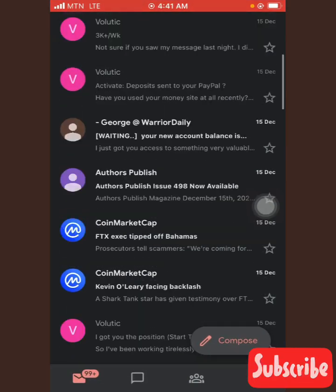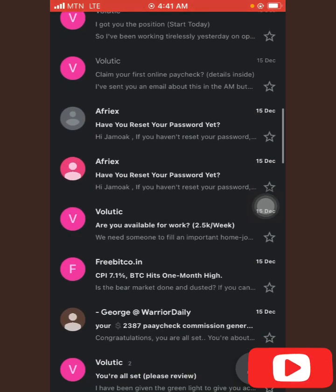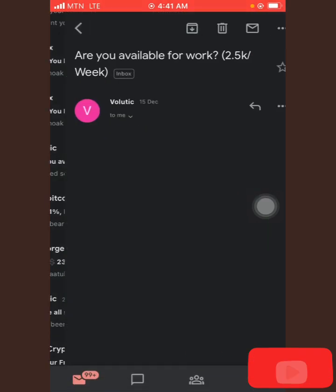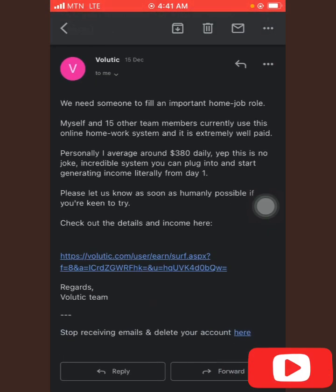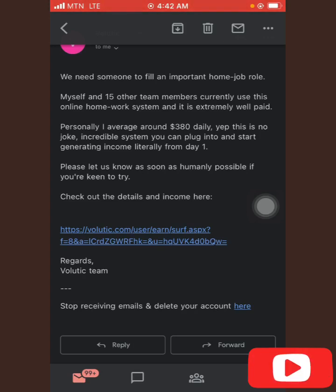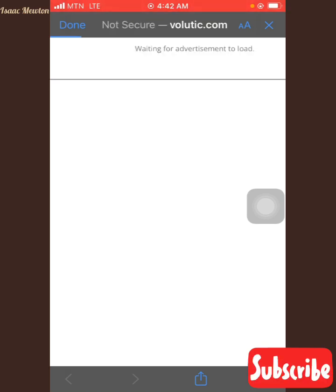This is my email inbox. You can see there is a Volatik email. When you tap on the Volatik link like this, it will send you to a page. They will send you an email — when they send you an email, you come and tap on it, open the email, and tap on the Volatik link. You open your browser and you see volatik.com.